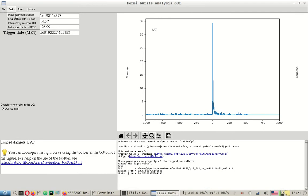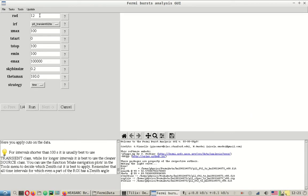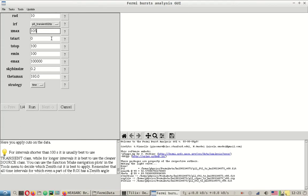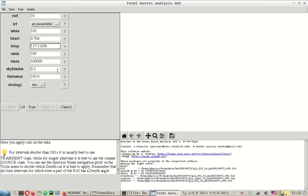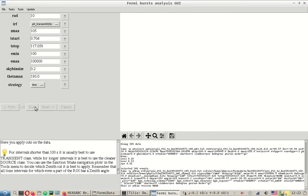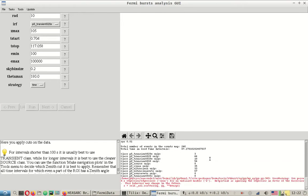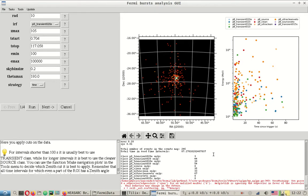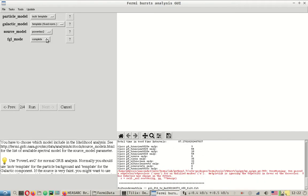Close this. Let's now make likelihood analysis. The radius of interest as we said will be decreased to 10 and the ZMAX will be increased to 105. The instrument response function IRF will be the default, P8 transient 020E, and for the start time we know it is 0.704 and then 117.058. Take the other values as standard and run the GT burst. Now we can see that there are 247 events in the count map, out of which 87 are in good time intervals.